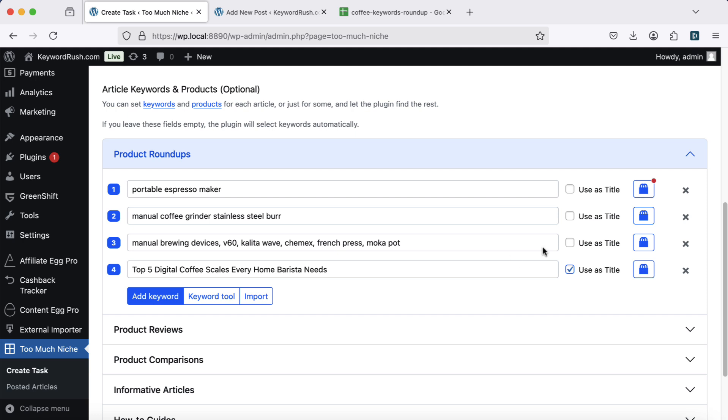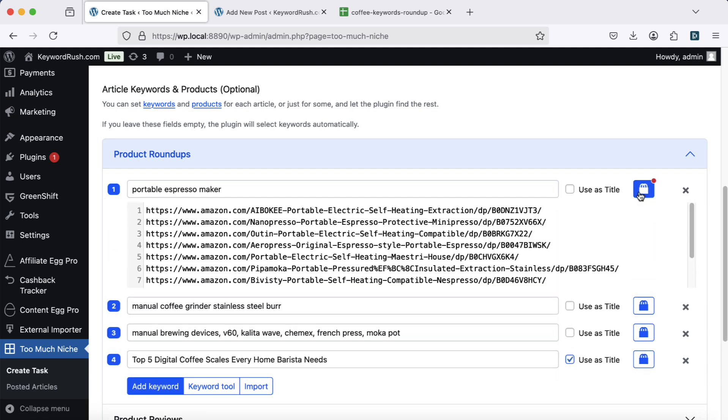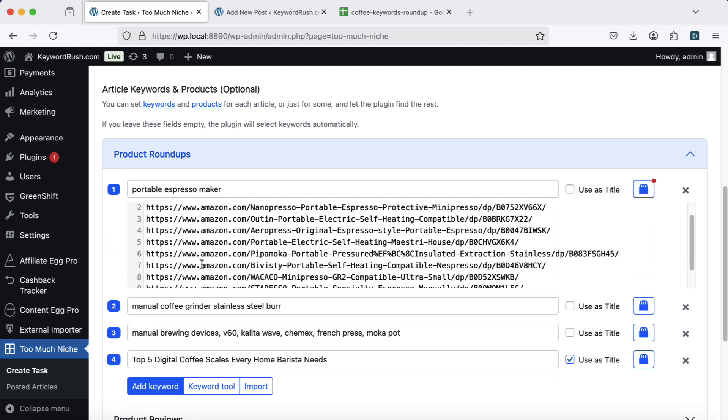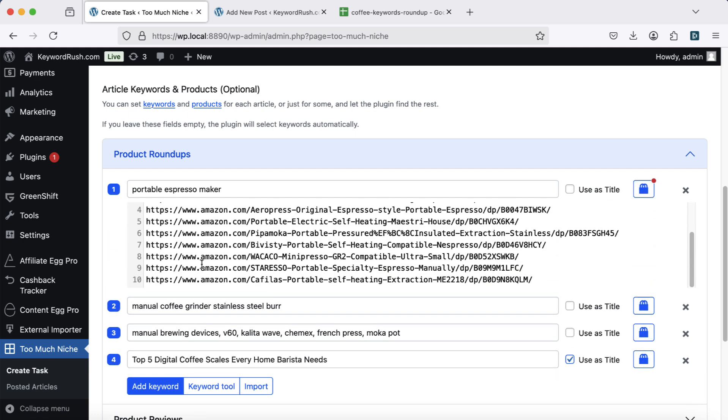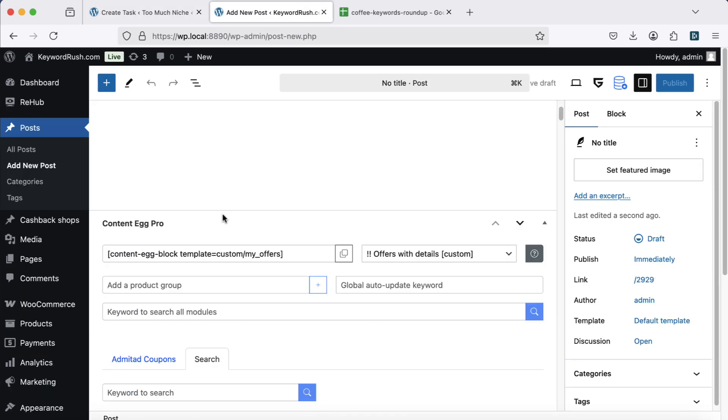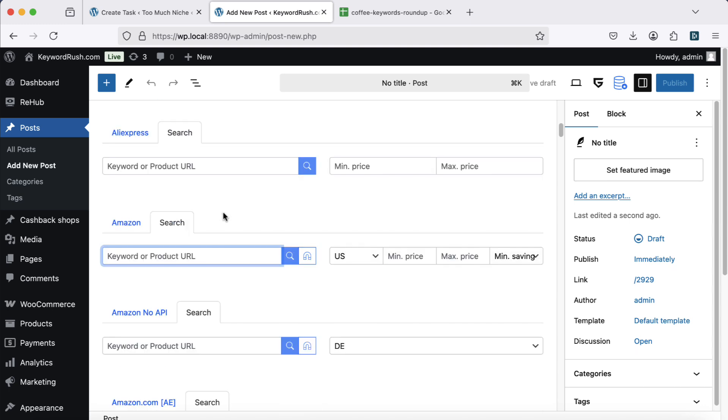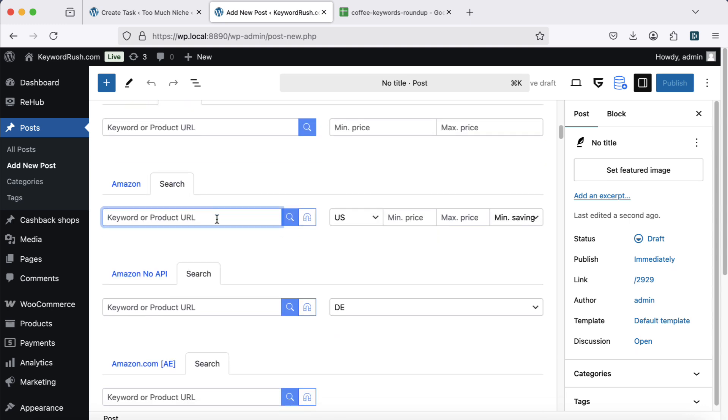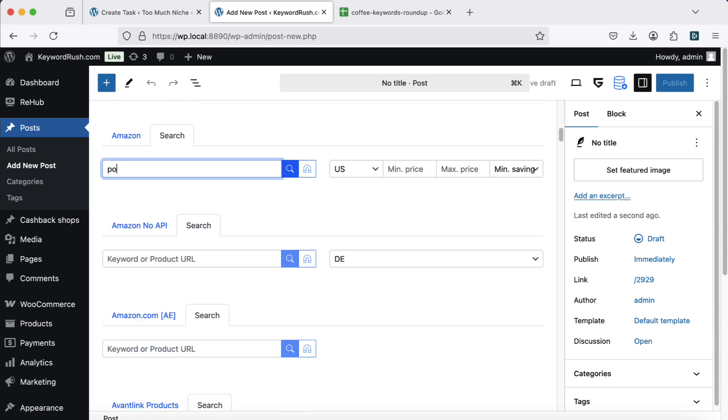Next, product selection. TMN automatically selects high-converting affiliate products for each article. You can also manually add products using direct product URLs. Alternatively, you can search for and add products using content tag.